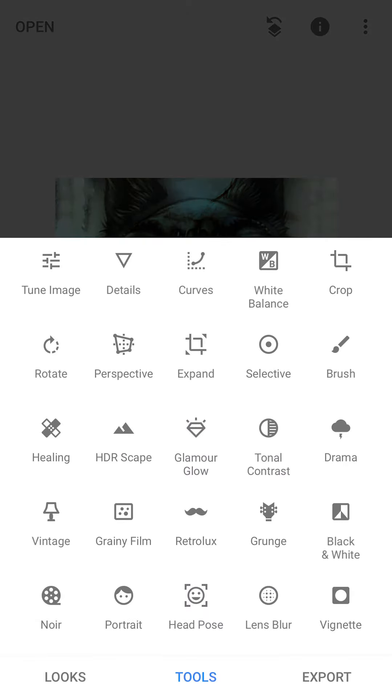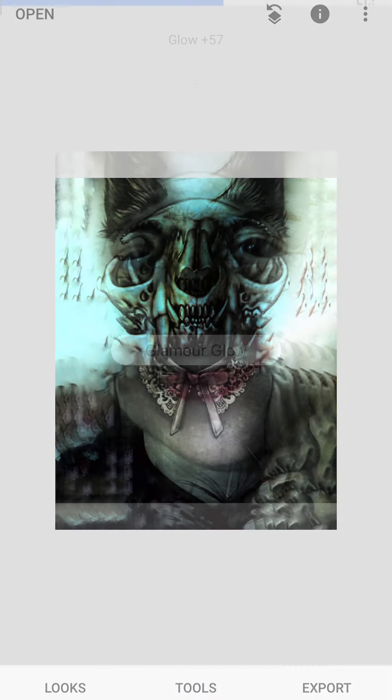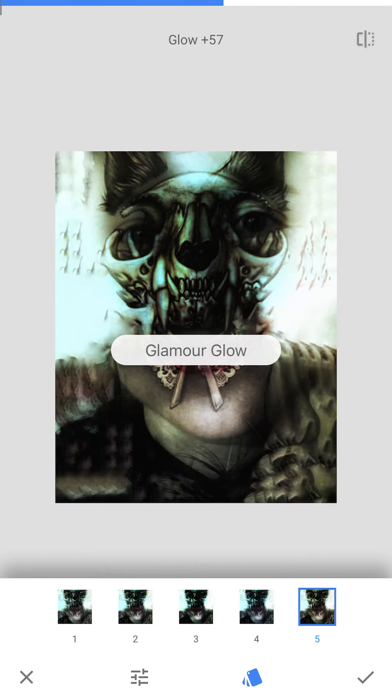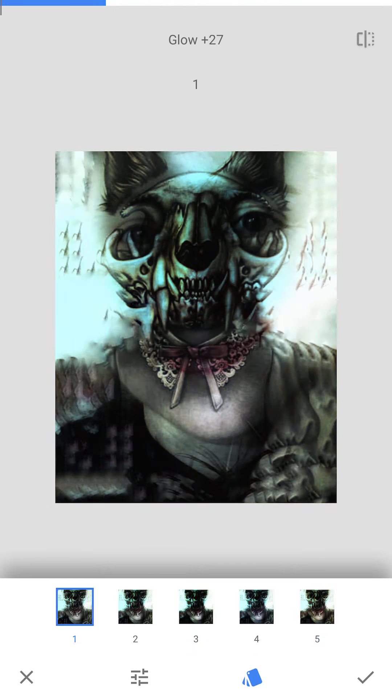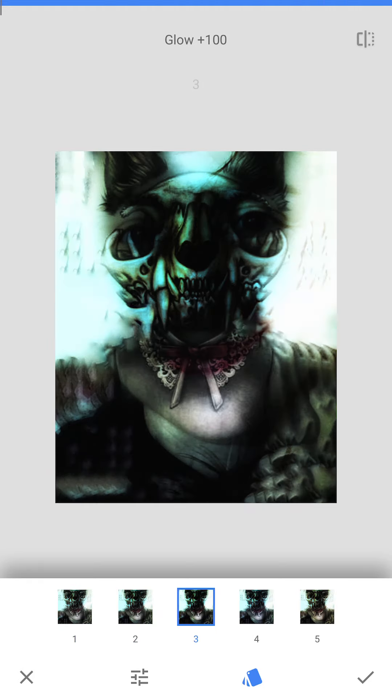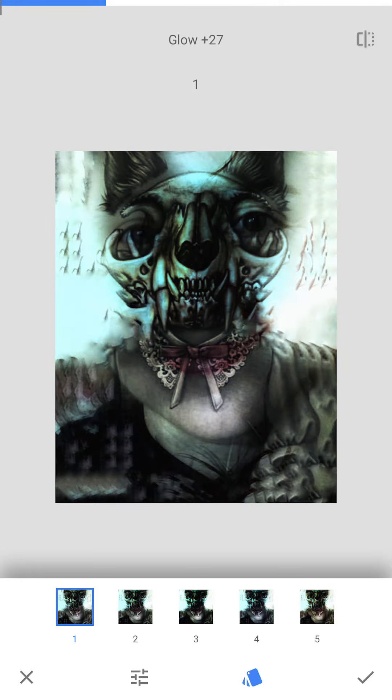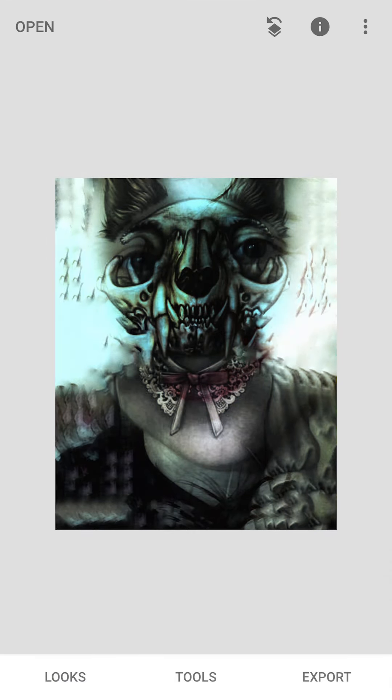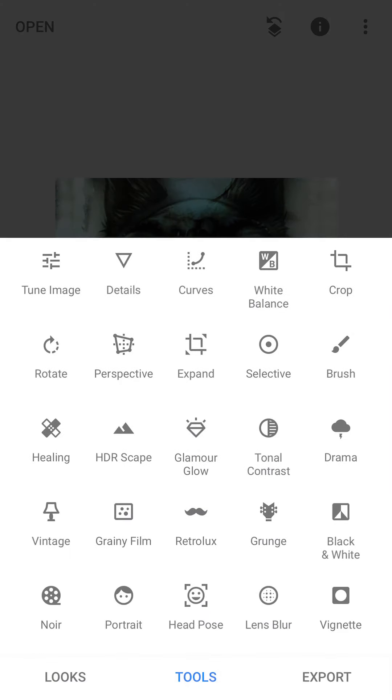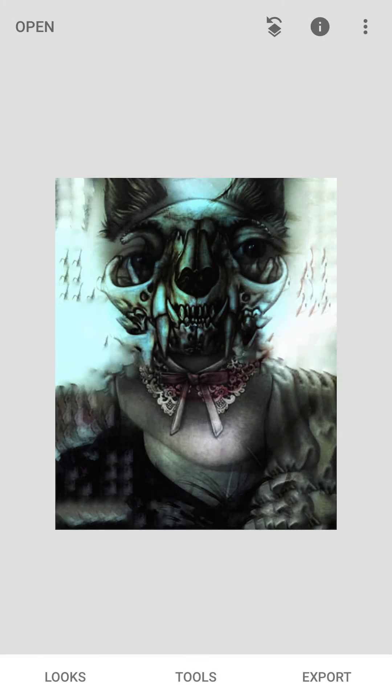So I'm going to commit that. Starting to like it even more. And Glamour Glow. So those are just filters. You can go through and see if you like any of them. Kind of like that first one.